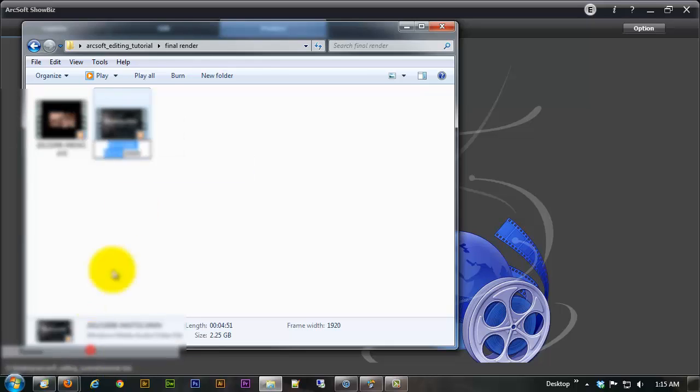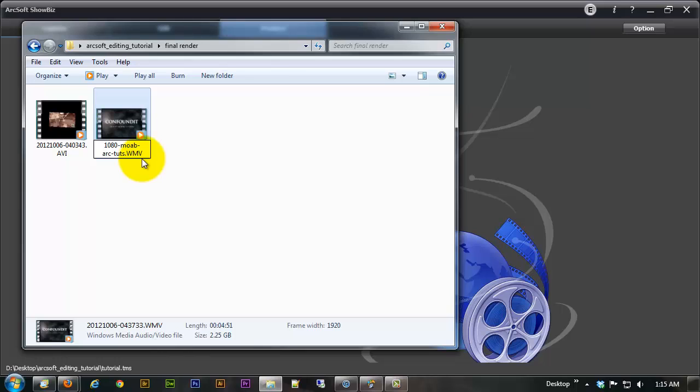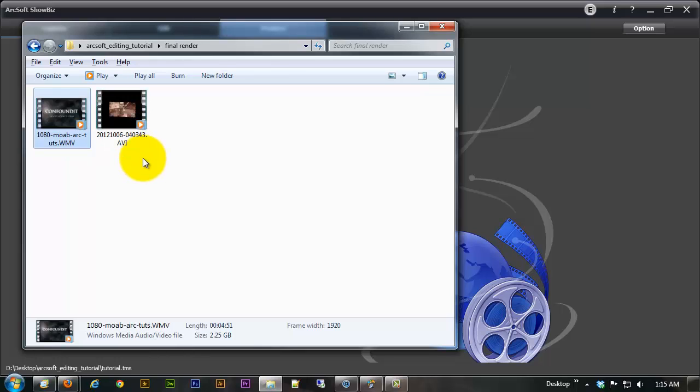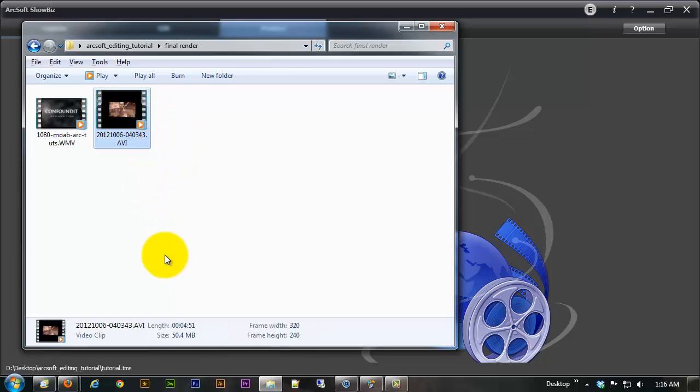We can go ahead and rename that to 1080 Moab Arc Toots. You know just so we know what it is, it's a little bit more descriptive than 2012 1006 which is the time it was recorded and whatever else they felt like putting in there at the time.